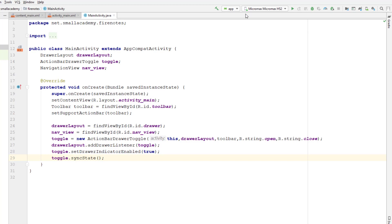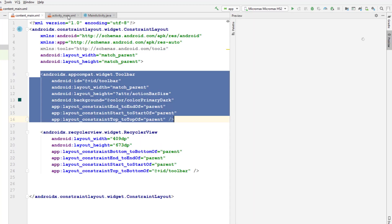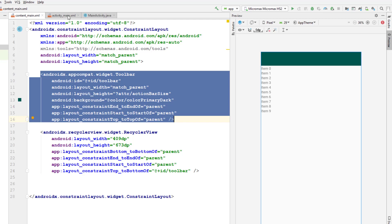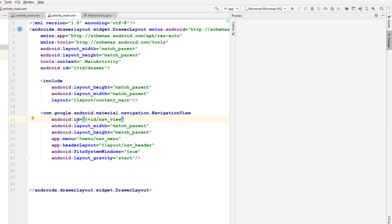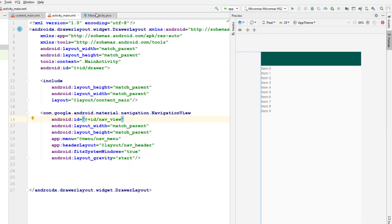So far so good — it's done. Now I can actually run the application and see if the navigation drawer is working correctly. I hope I've implemented everything properly; if not, we'll find out once we run it. Let me run the application now.